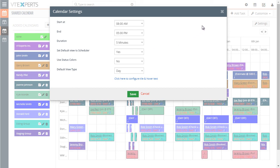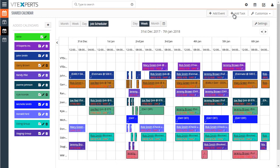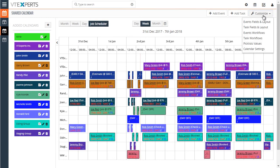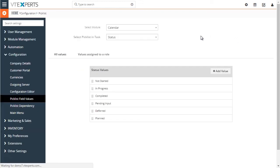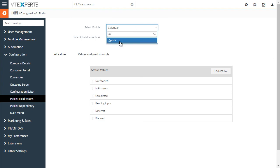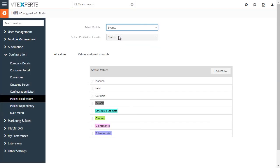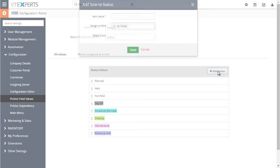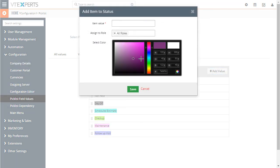We want to configure the colors. To configure the status colors, we would go into customize and picklist values. That is done under select module, which is events, and under status. This is how you can add new statuses as well as change existing statuses and their colors.